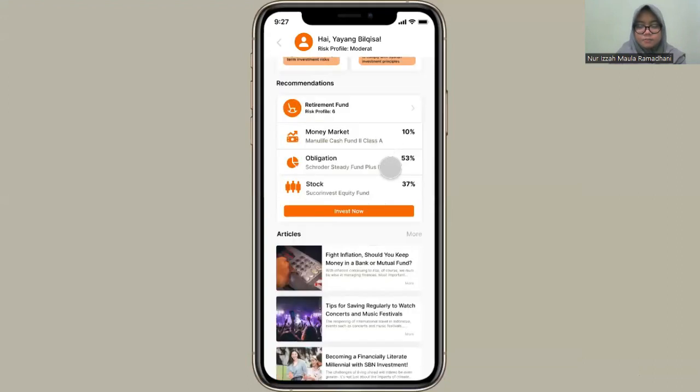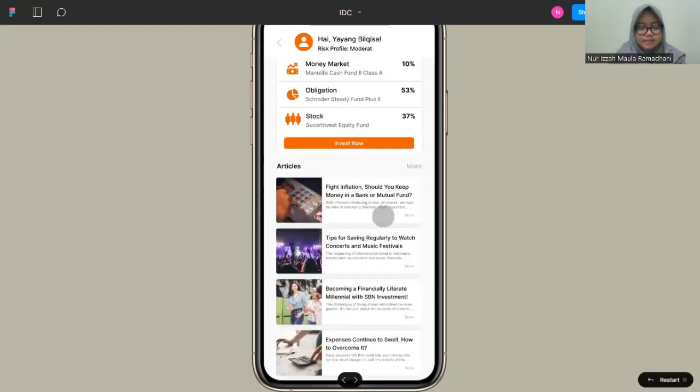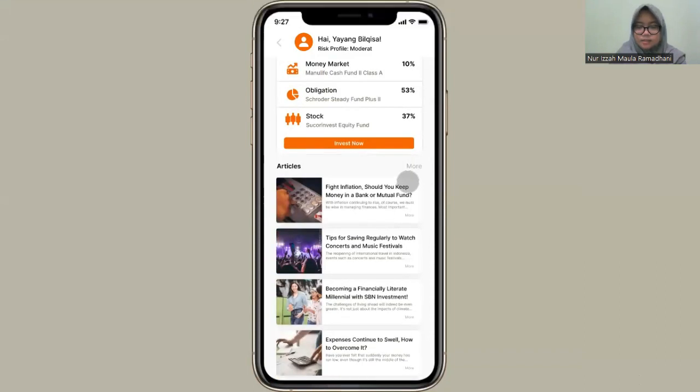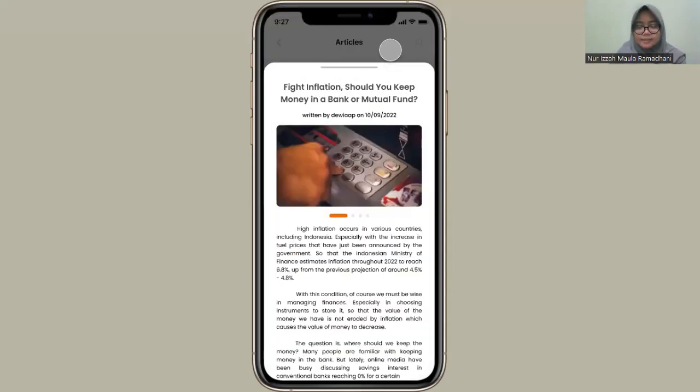The feature has an article. This article has the function to educate users about investment. So, like this, the article.